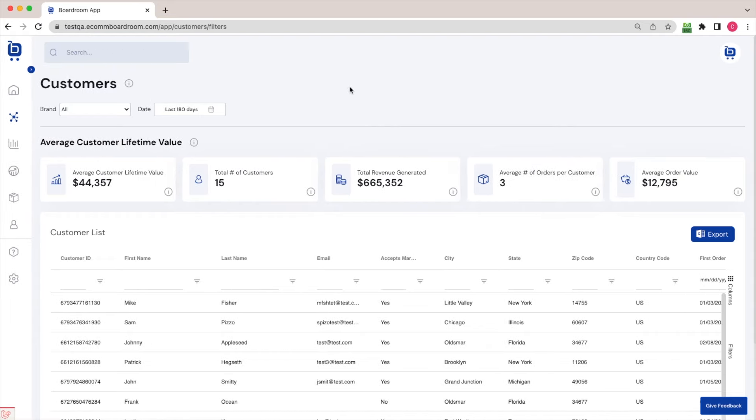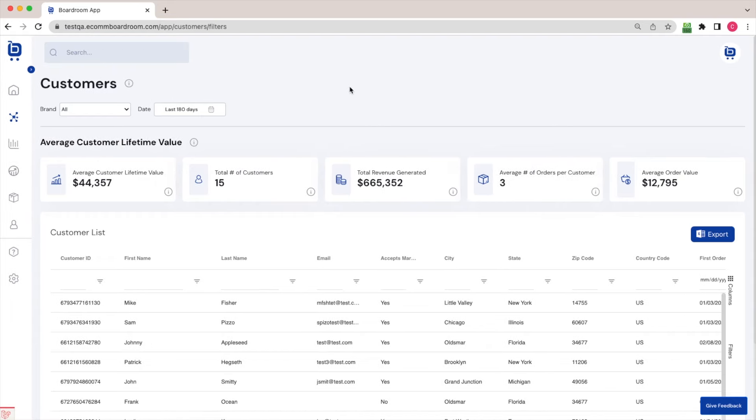On this page, we can see that Boardroom is automatically tracking my average customer lifetime value, total number of customers, how much revenue has been generated from those customers, the average number of orders per customer, and the average order value.